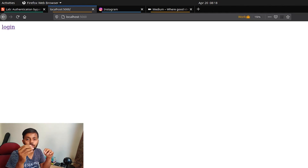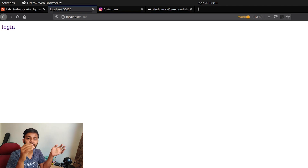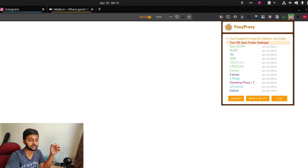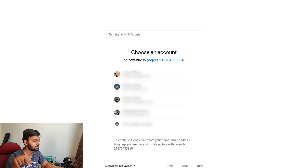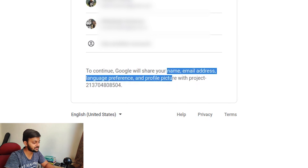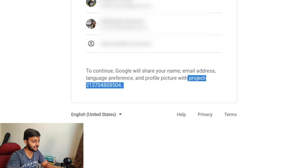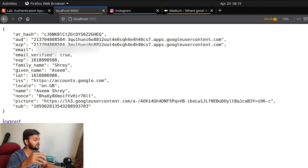To demonstrate the authorization code flow I have a local application — I'll post the code on my GitHub, check the description if you want to test it locally. This application uses Google OAuth to get the user's authorization code and then fetches the user's profile name and basic information. I've set up Burp proxy using FoxyProxy. Let's click the login button — it goes to the Google account chooser screen. At the bottom you can see the scopes being set: Google will share name, email address, language preference, and profile picture with this application.